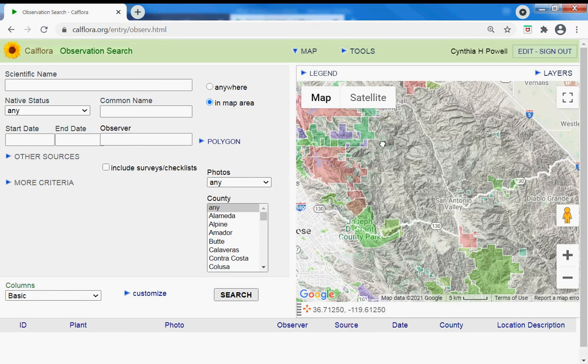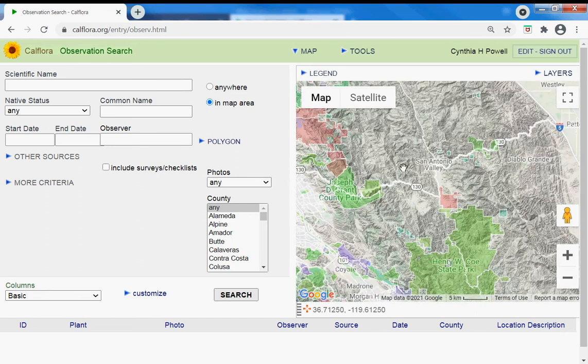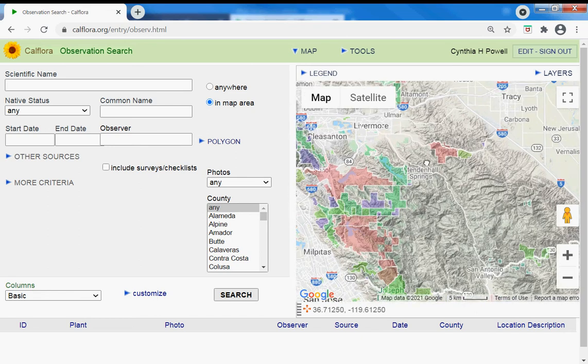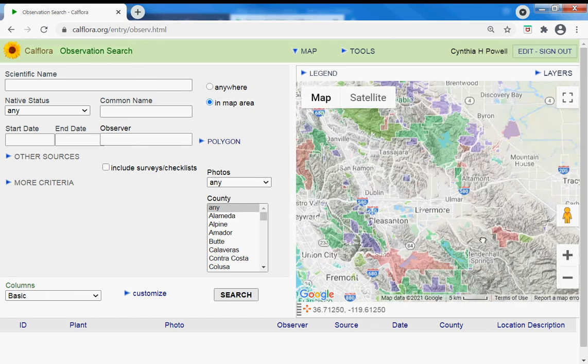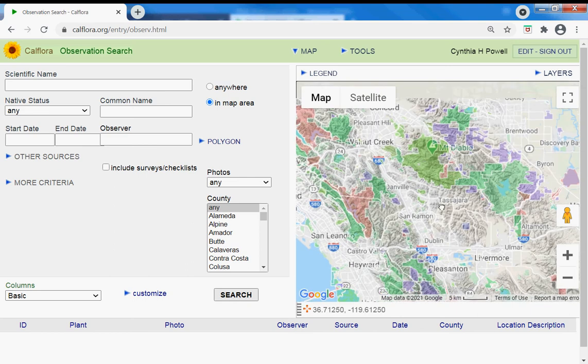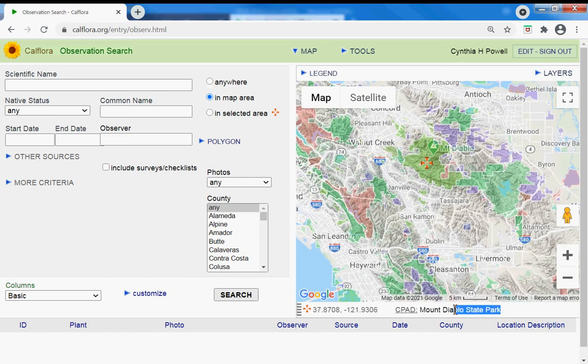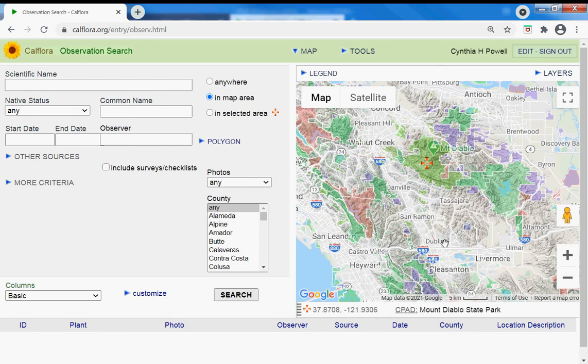Find it north of there. And when I click on it down here, it says Mount Diablo State Park because it's in this CPAD layer.